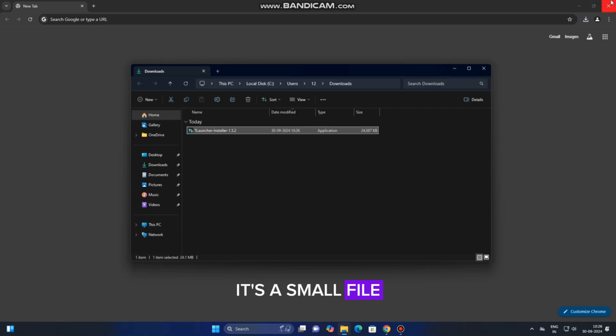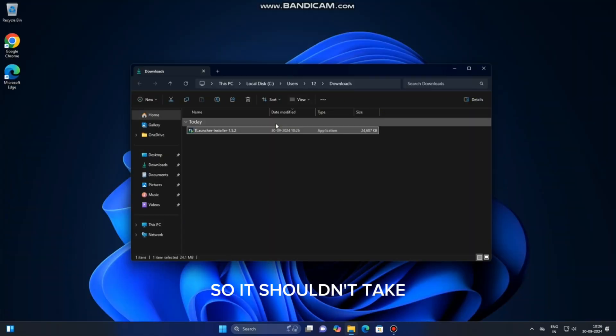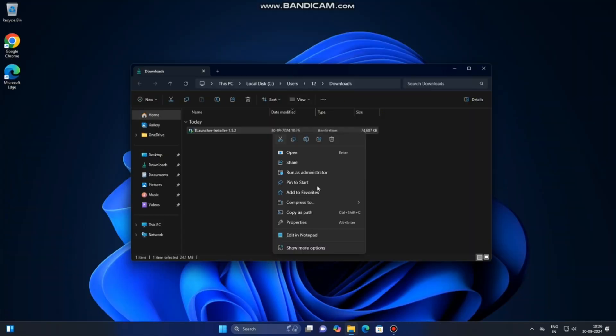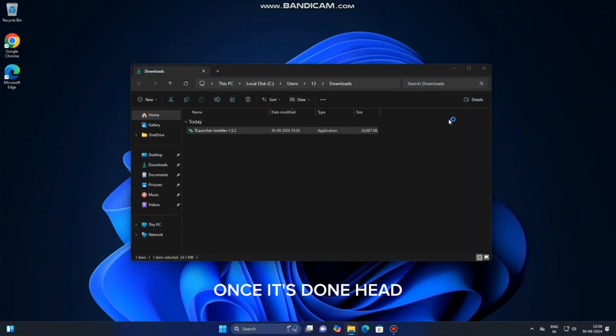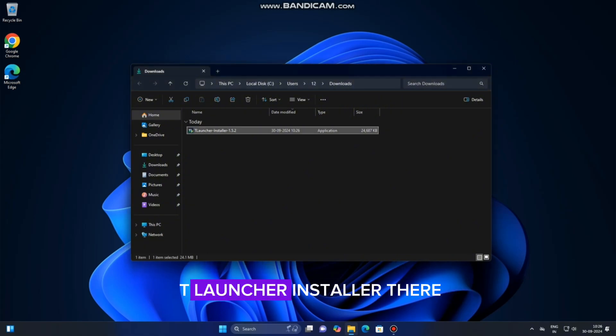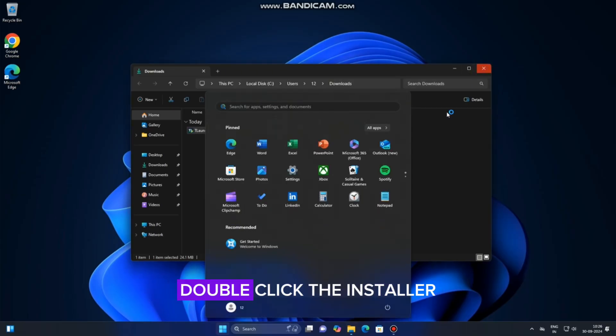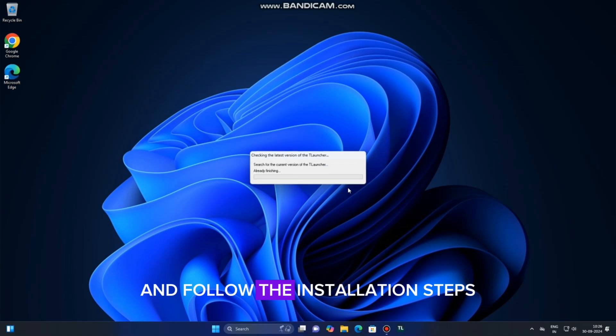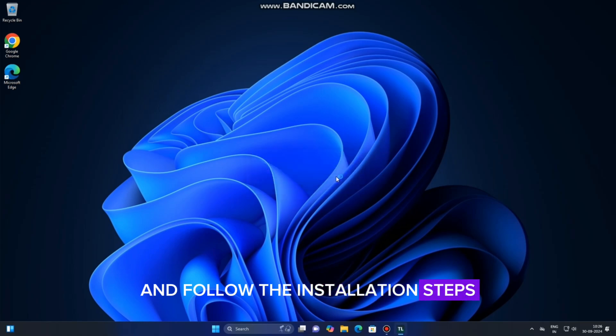It's a small file, so it shouldn't take too long to download. Once it's done, head over to your Downloads folder, and you'll find the TLauncher installer there. Double-click the installer and follow the installation steps.